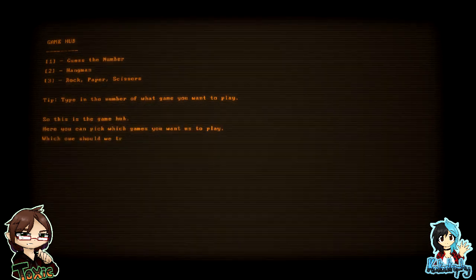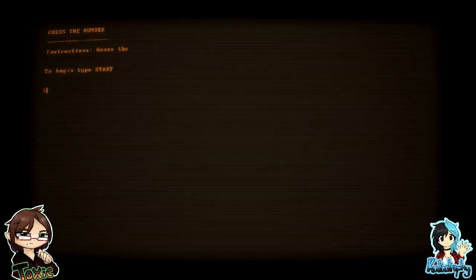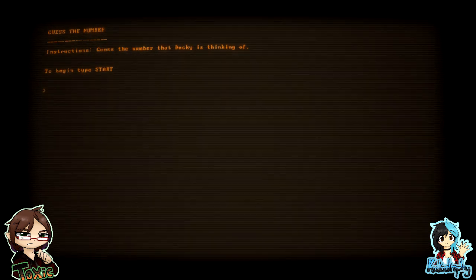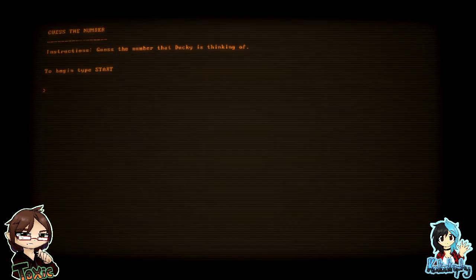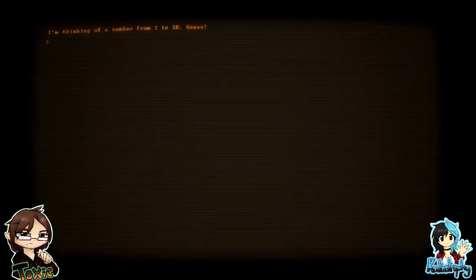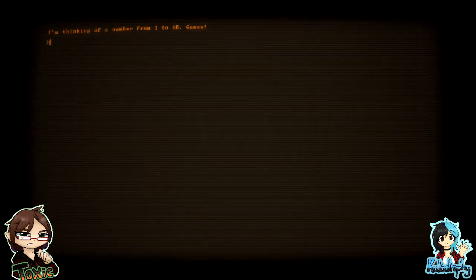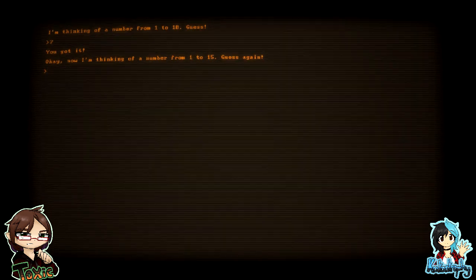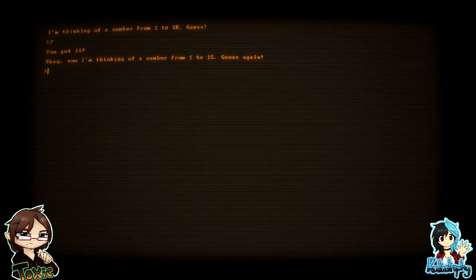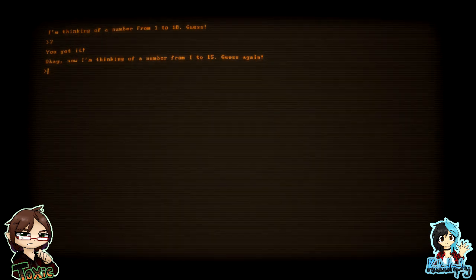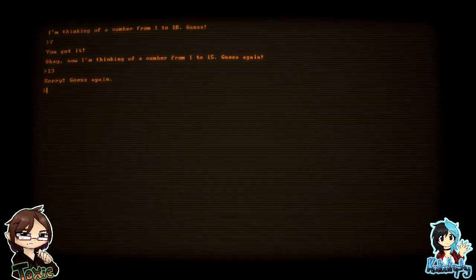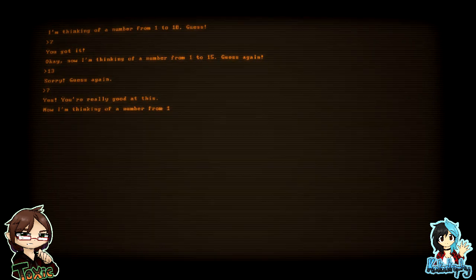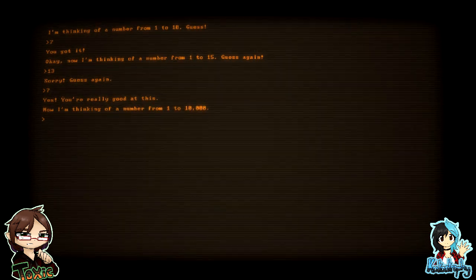Guess the number that Ducky is thinking of. Type to begin. Type start. Okay. I'm thinking of a number from one to ten. Guess. Seven. Seven, okay. You got it. Okay, now I'm thinking of a number from one to fifteen. Guess again. Can I, Tox, what are you gonna go for? Good answer. All right, I'll do one. No, do seven. You want to do seven again? Okay. Yes.